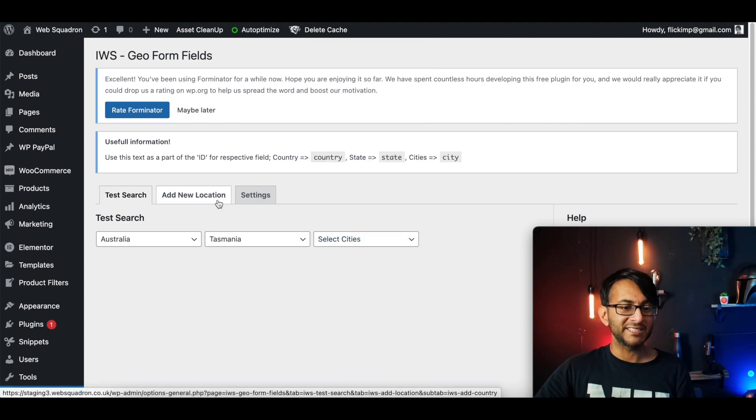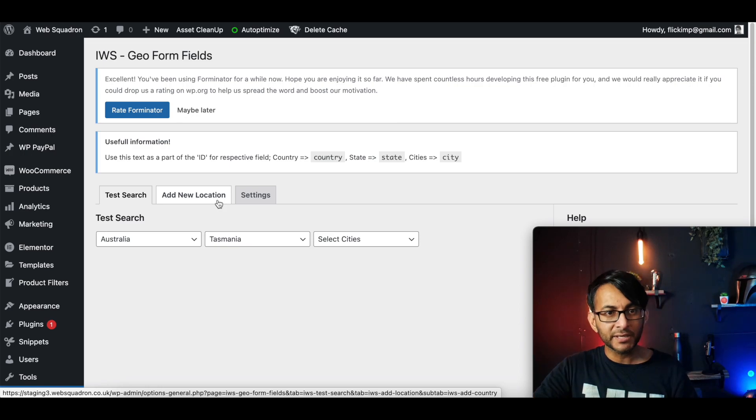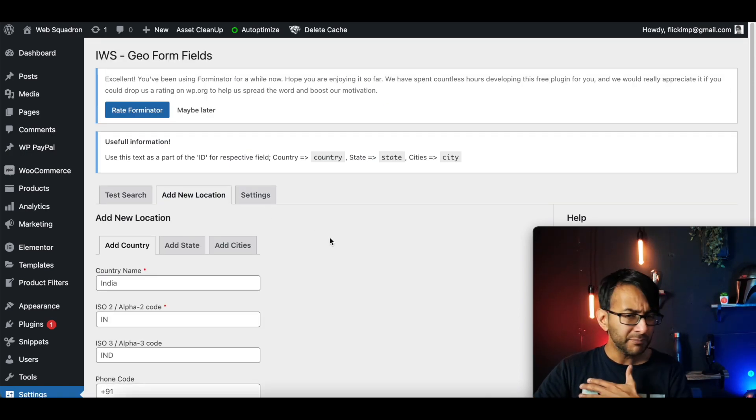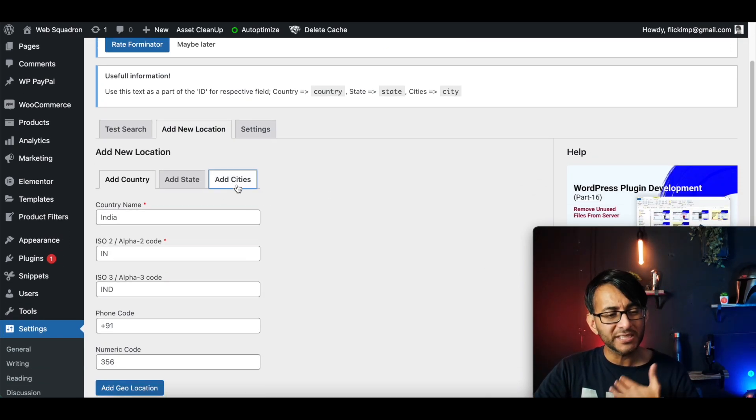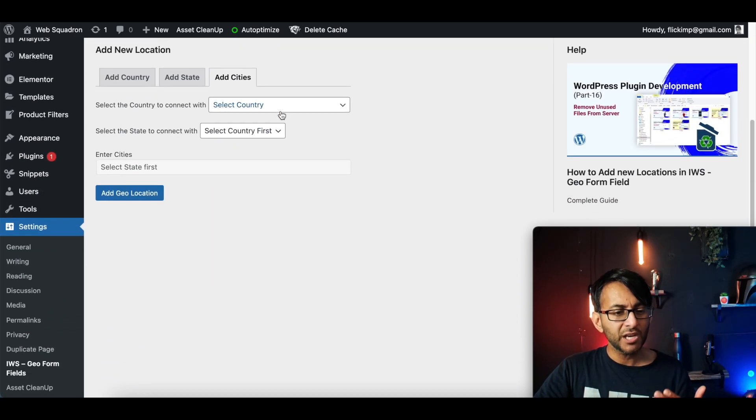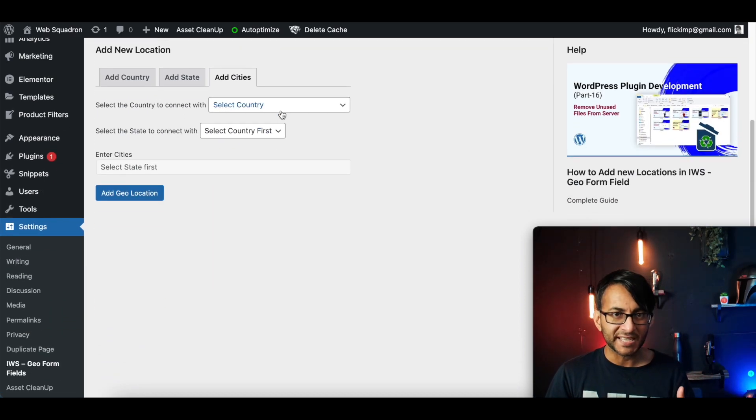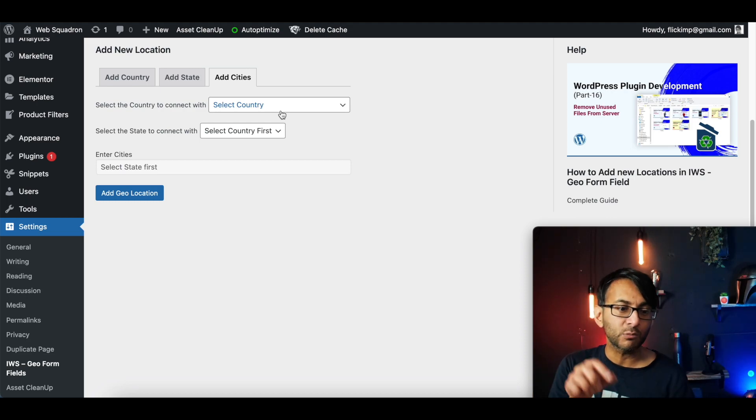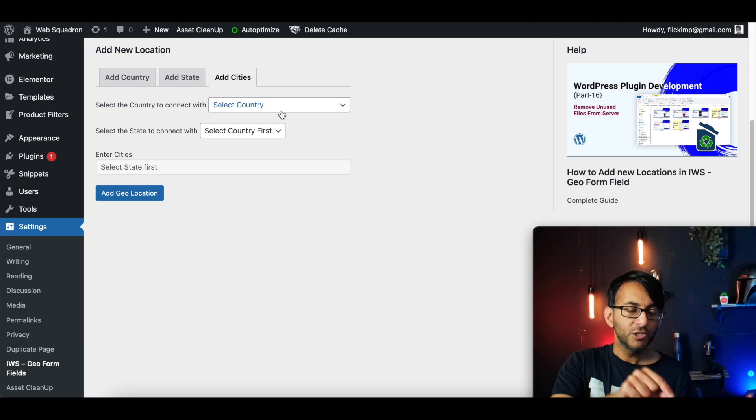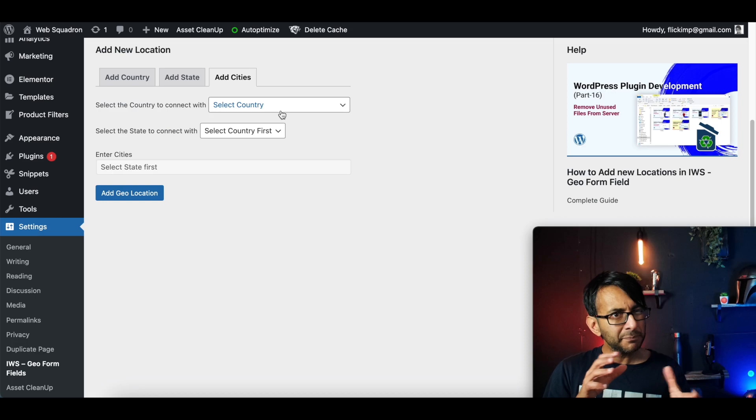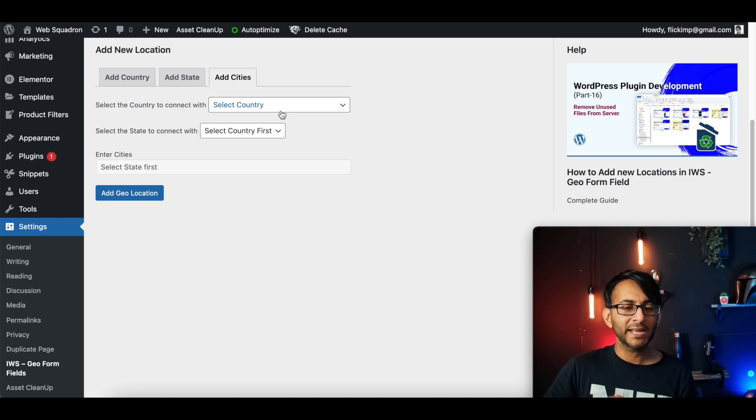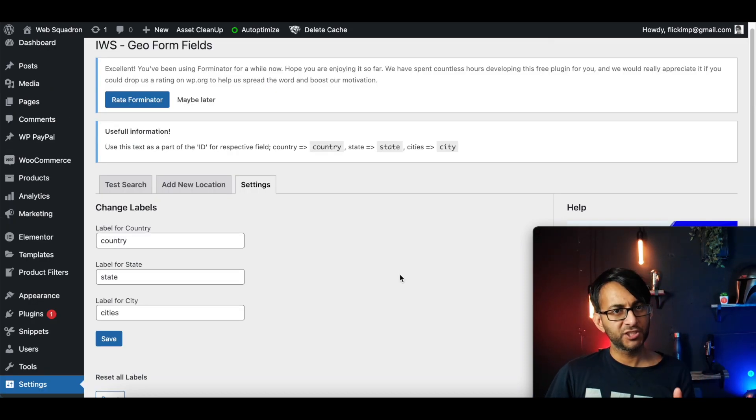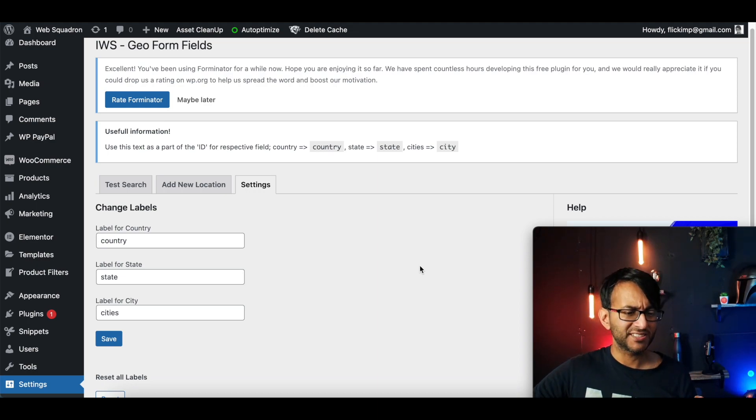The great thing about this plugin is it allows you to add some further locations. Now, I'm not going to do that. But if you really wanted to add in a city, you could go into here, pick your country, pick your state. And if there was a city or a location that was not currently available, you could add into it. Now, there is one thing I will mention, though, before I forget...